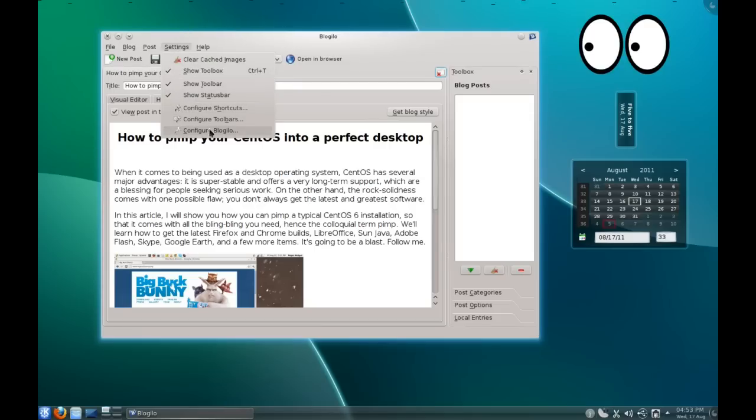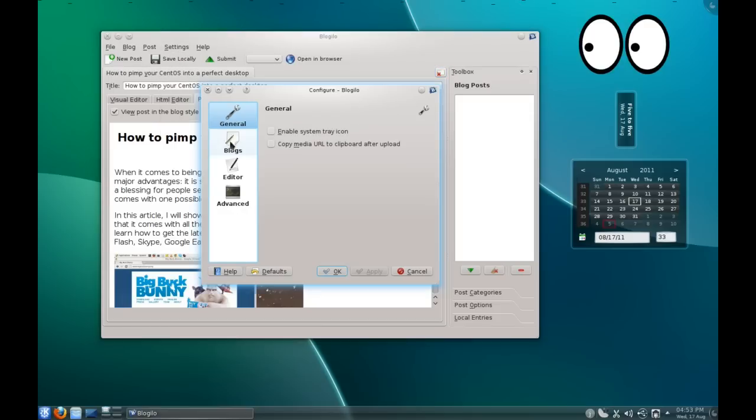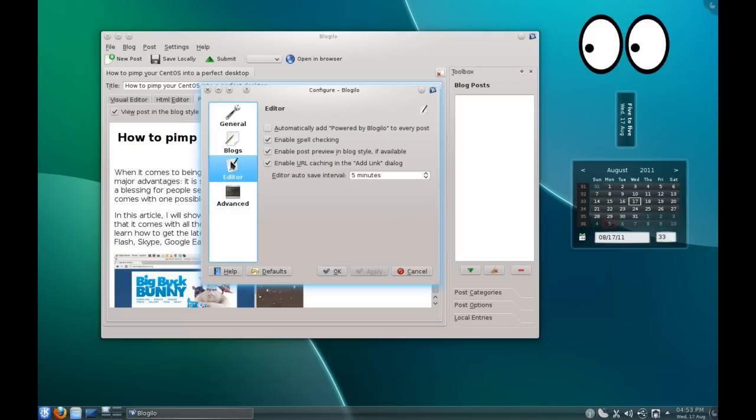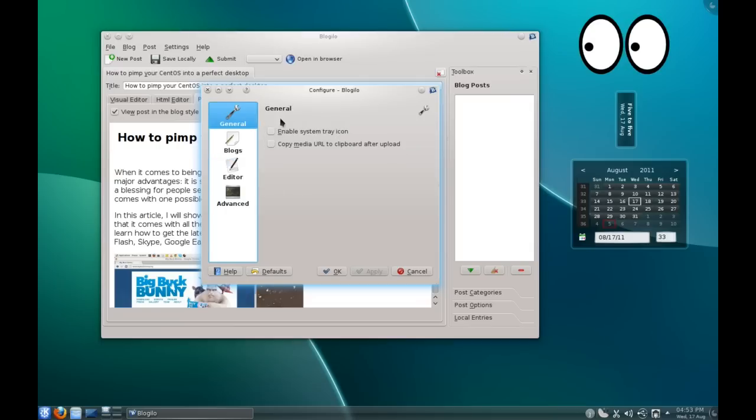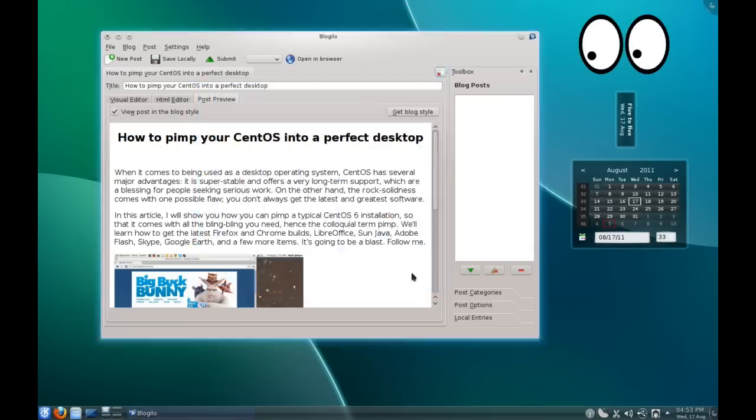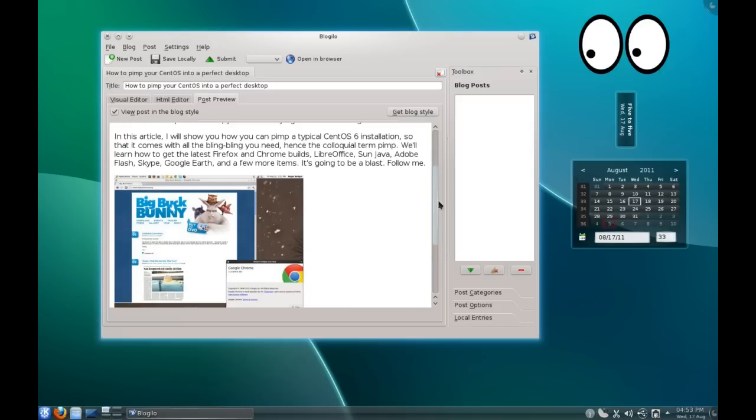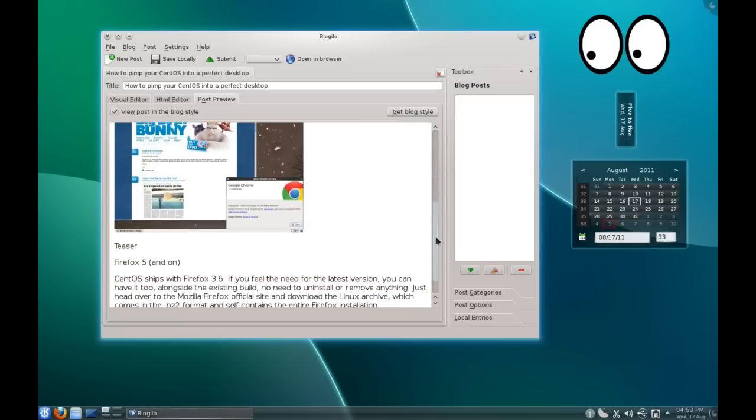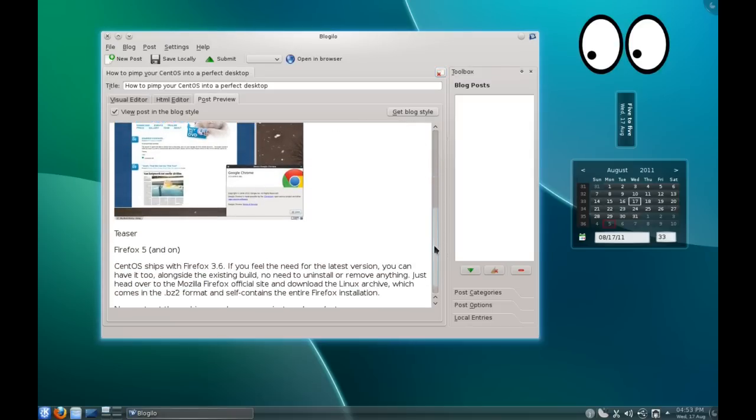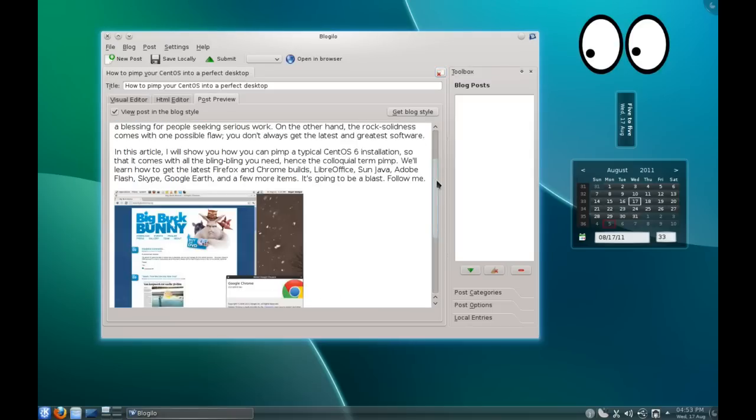And it's fairly configurable as far as what blogs you can add. You can enable spell checking or add URL caching, and also you can do things like enable system tray icon, copy media URL to clipboard after upload, etc. So it's quite adaptable. It's much quicker and much easier than doing it through a web browser, for sure.